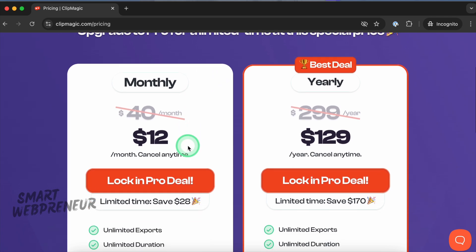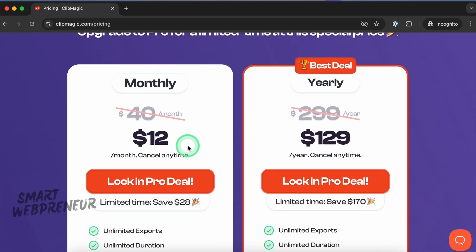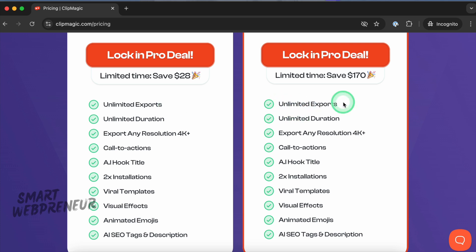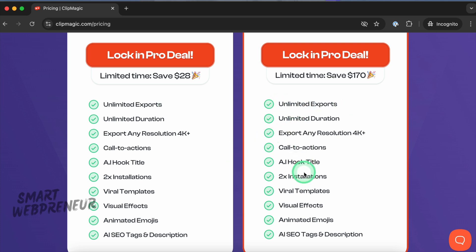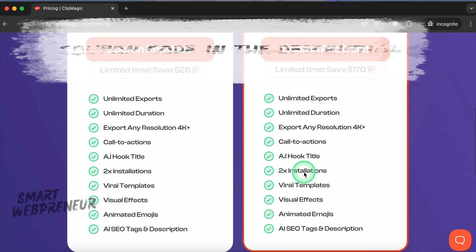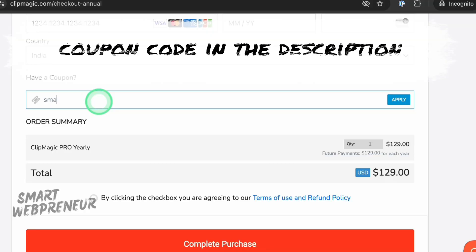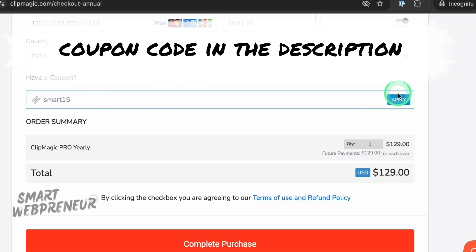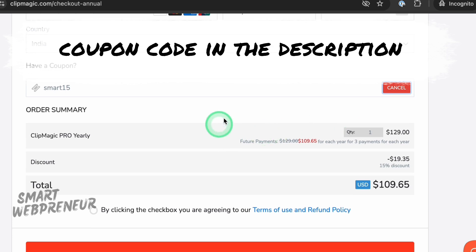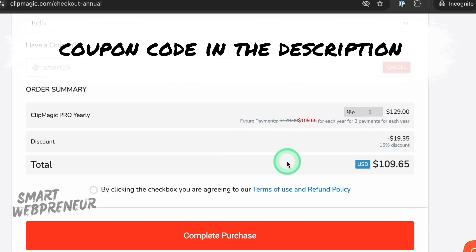By the way, with the Pro plan, you can export unlimited videos and get access to all the features and templates, with no limits on video duration. To make this deal even sweeter, I've got a coupon code that gives you 15% additional discount for your first payment if you want to add ClipMagic to your toolkit. I've given the coupon code in the description below.